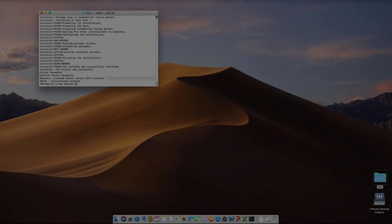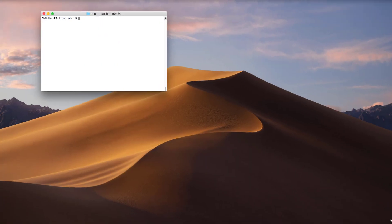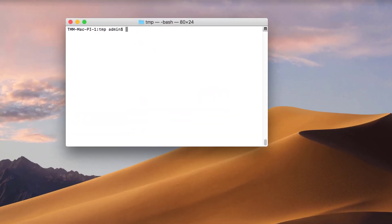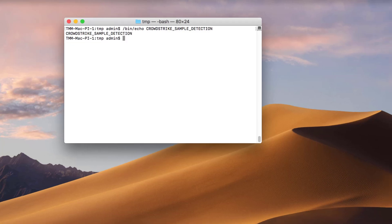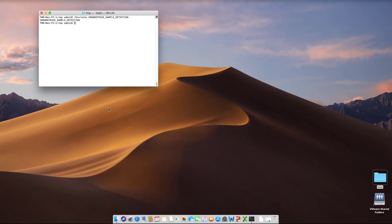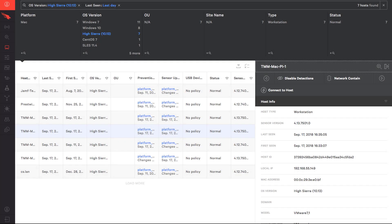To test the connection between the newly installed host and the Falcon user interface, we can run a test detection. In the terminal window, type bin slash echo, then crowdstrike underscore sample underscore detection, and hit enter. This will generate a test detection in the user interface similar to an ICAR file.